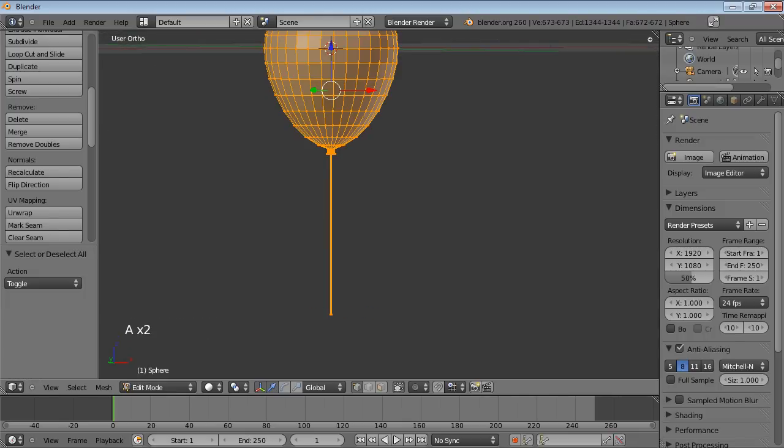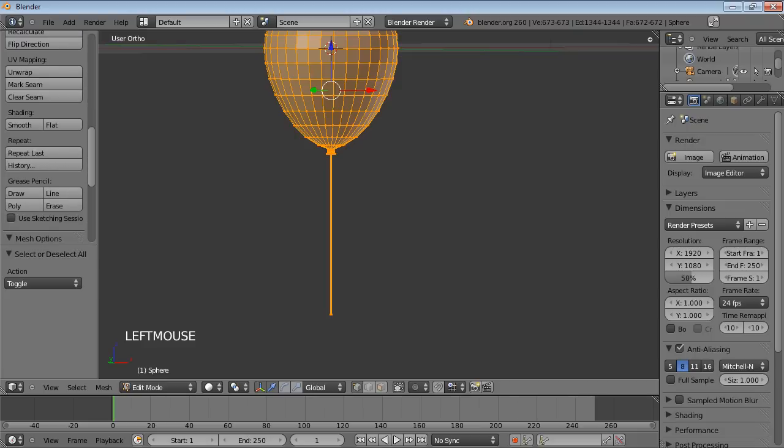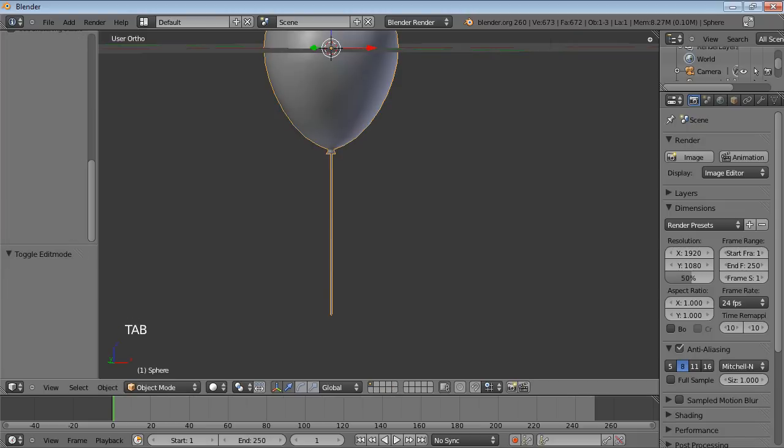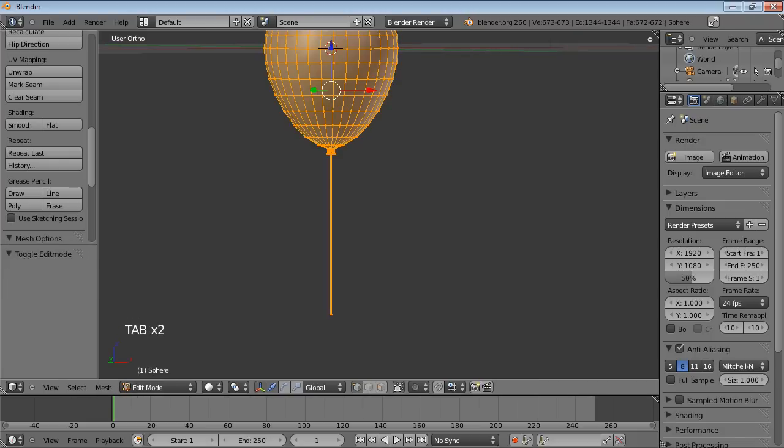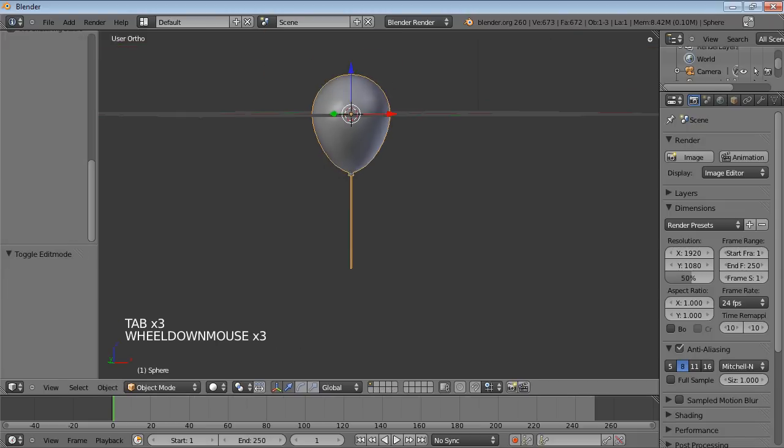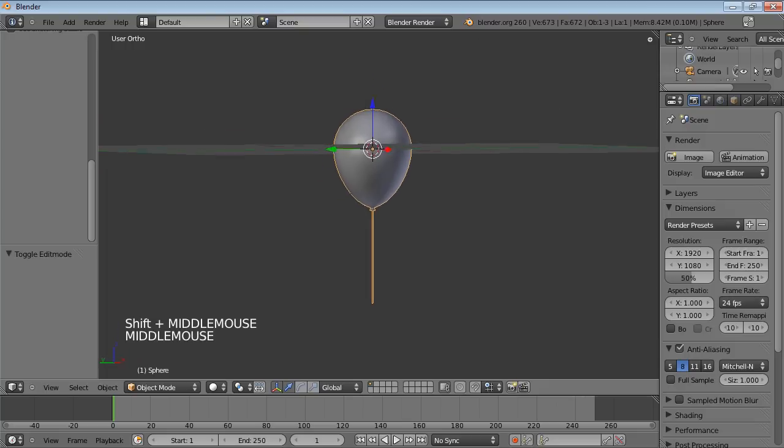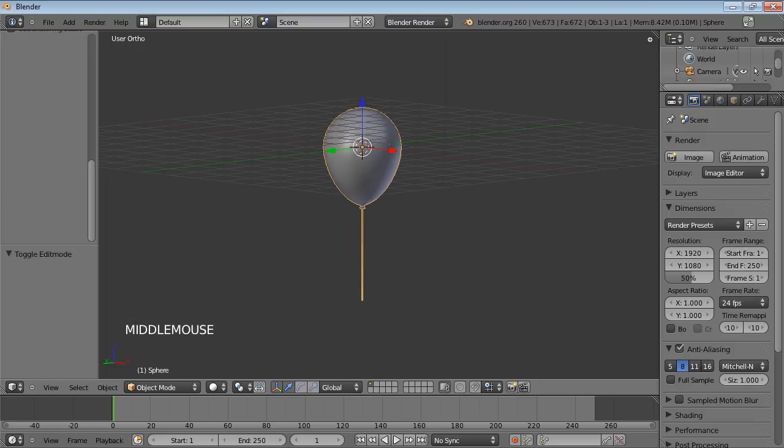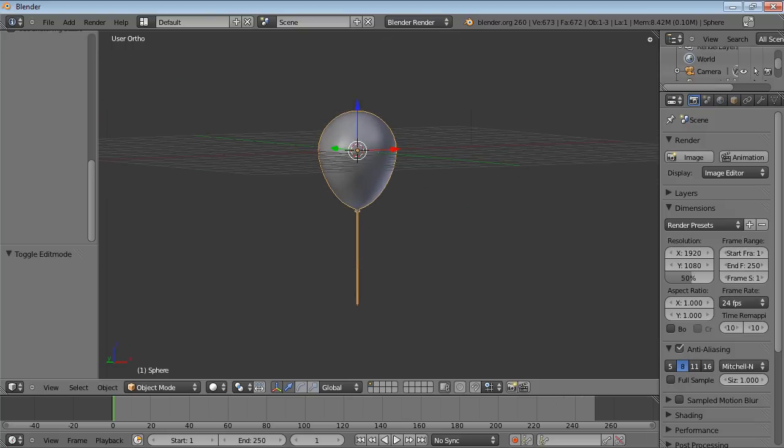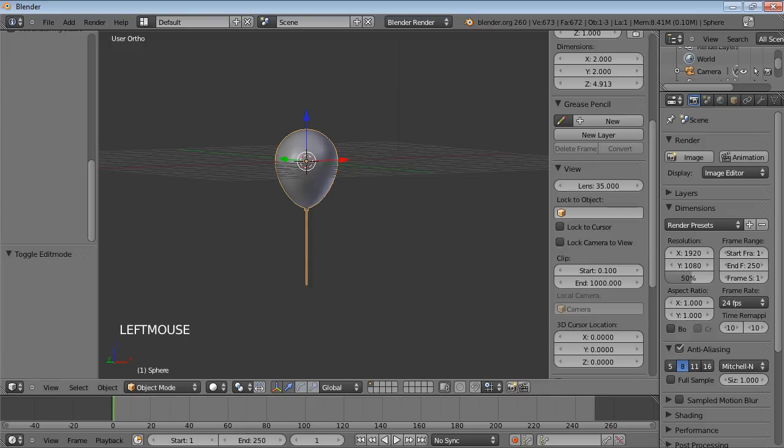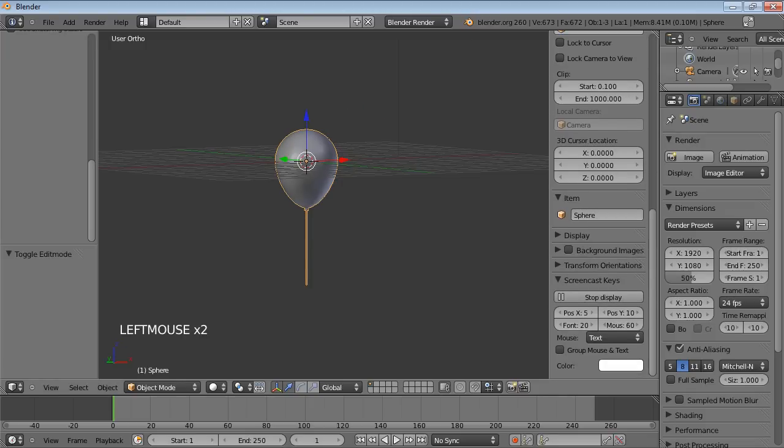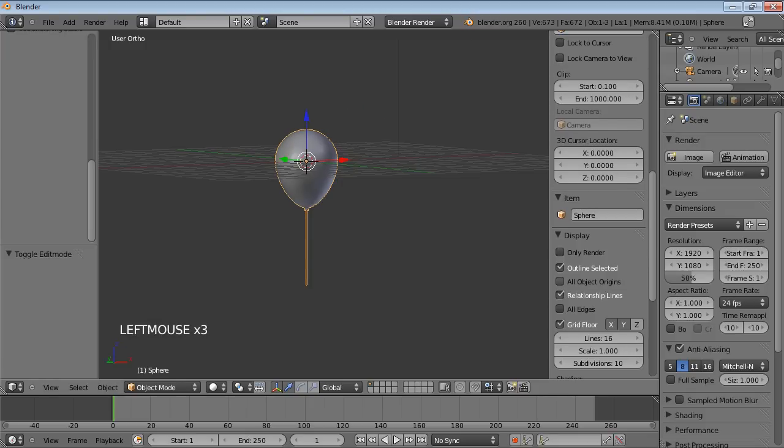I'd better set the shading to smooth. So there we have our balloon. Let's see if we can get this floor display off. There we go.